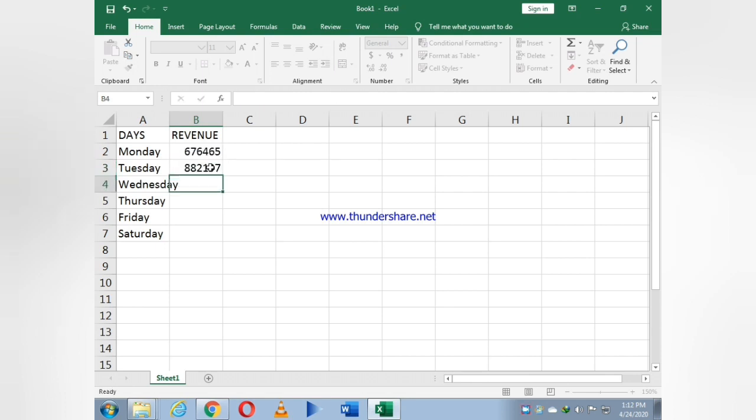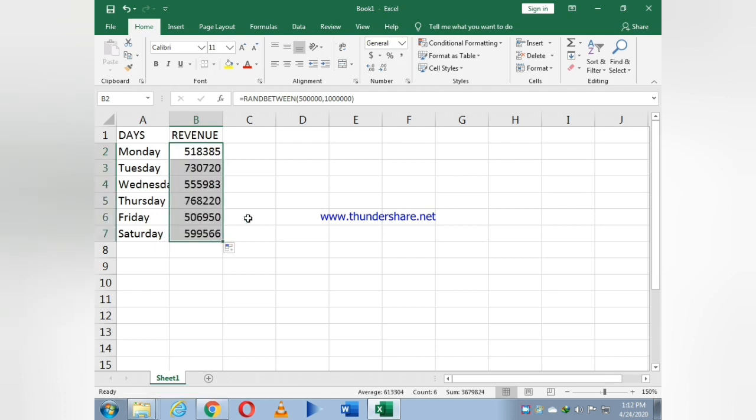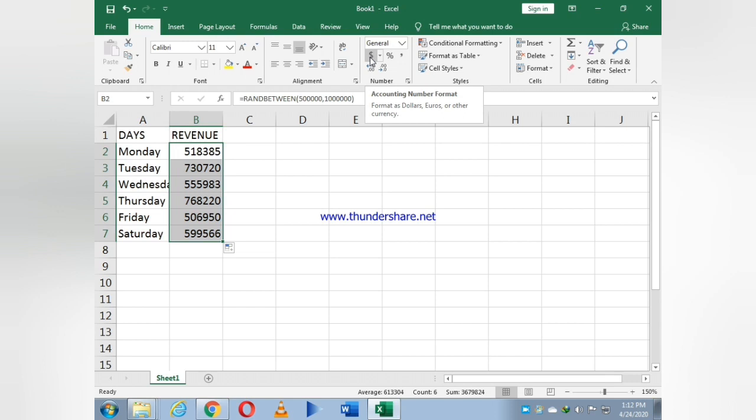Now just select the box and drag it down. As you see, it is revenue, so to make it better I just click on the dollar sign.